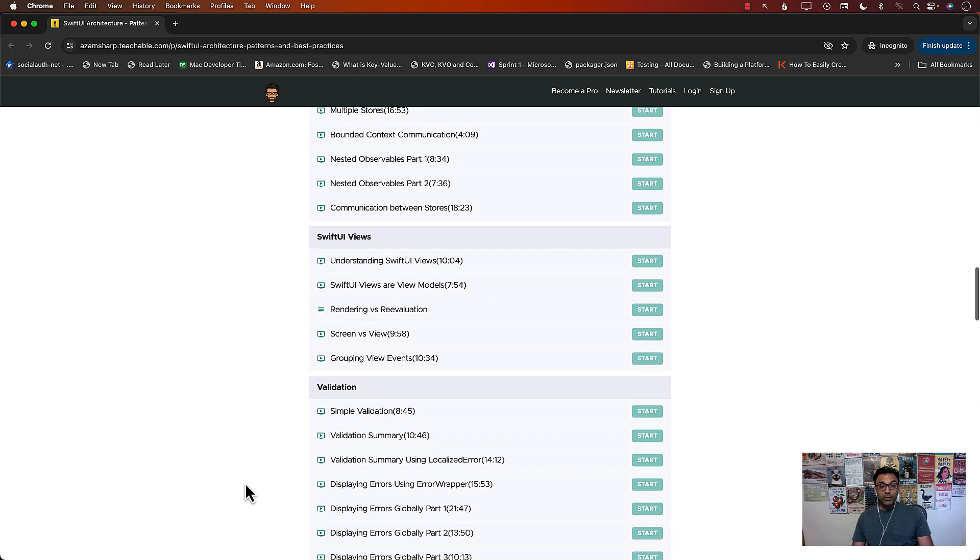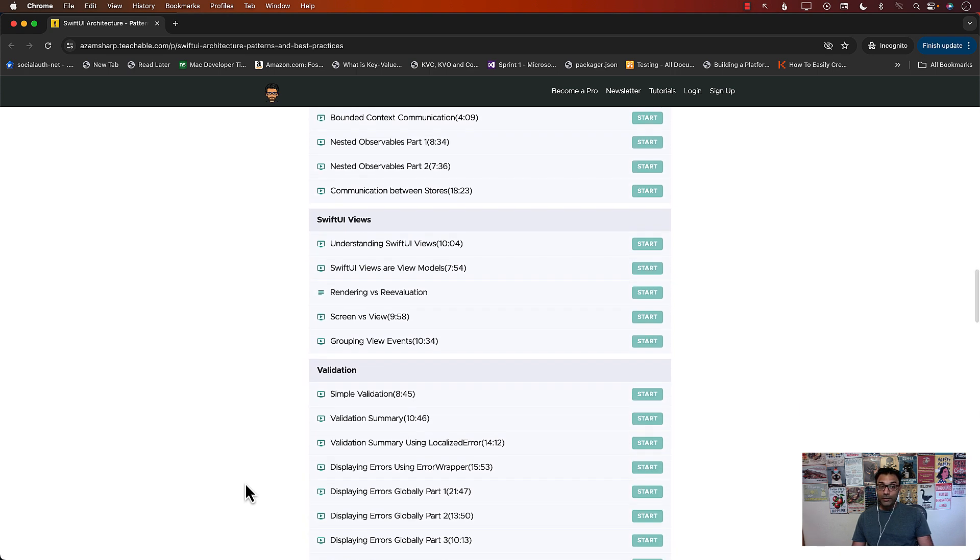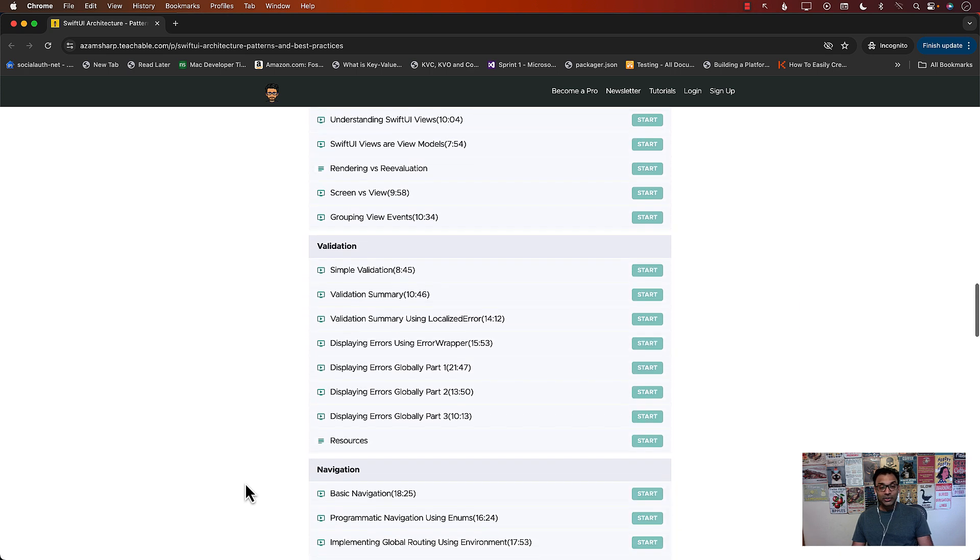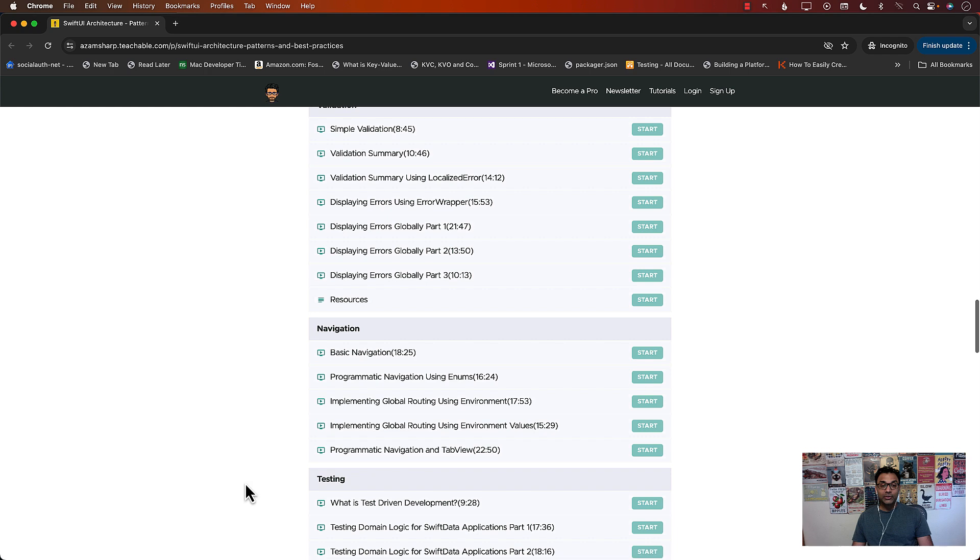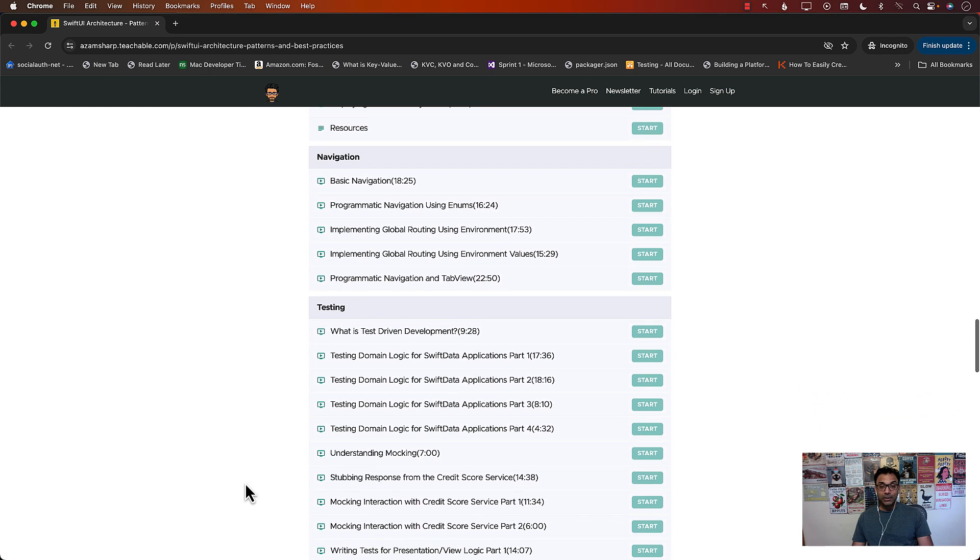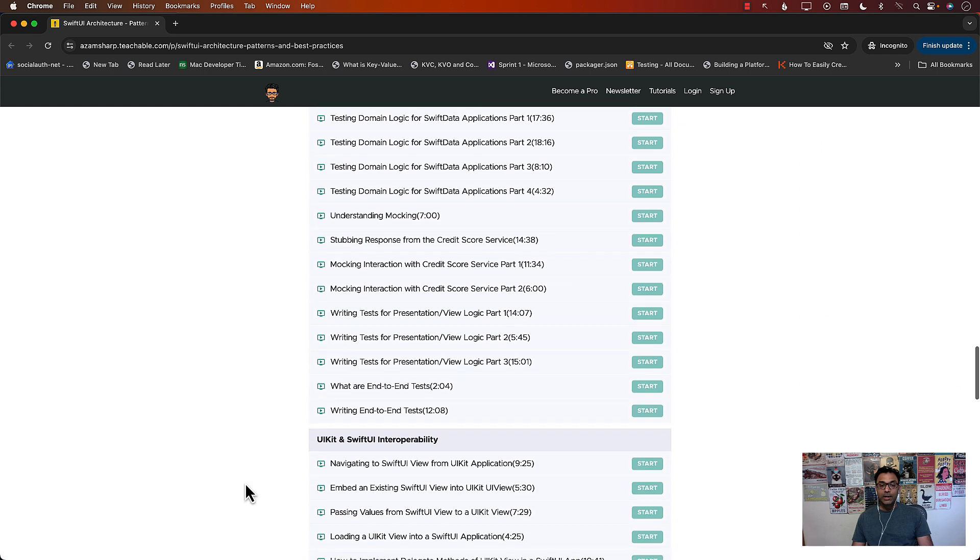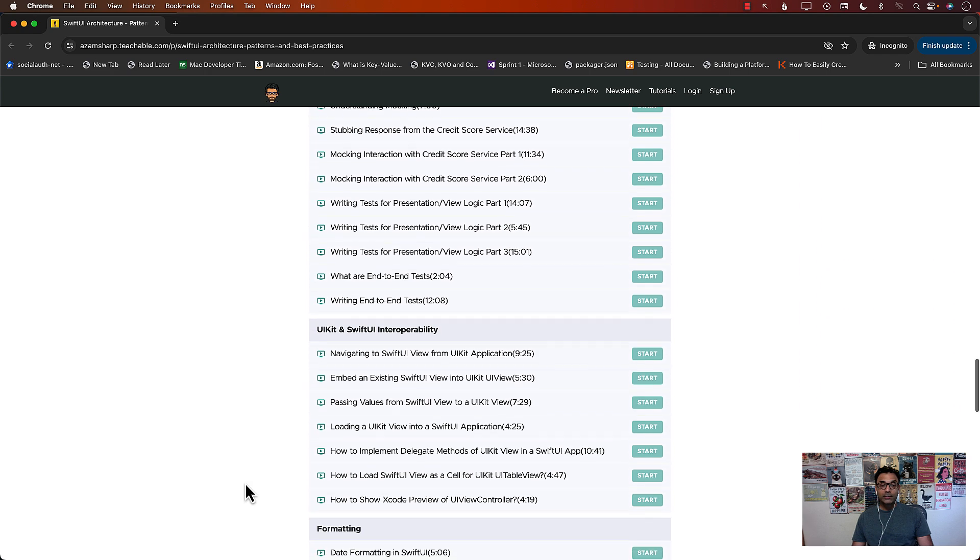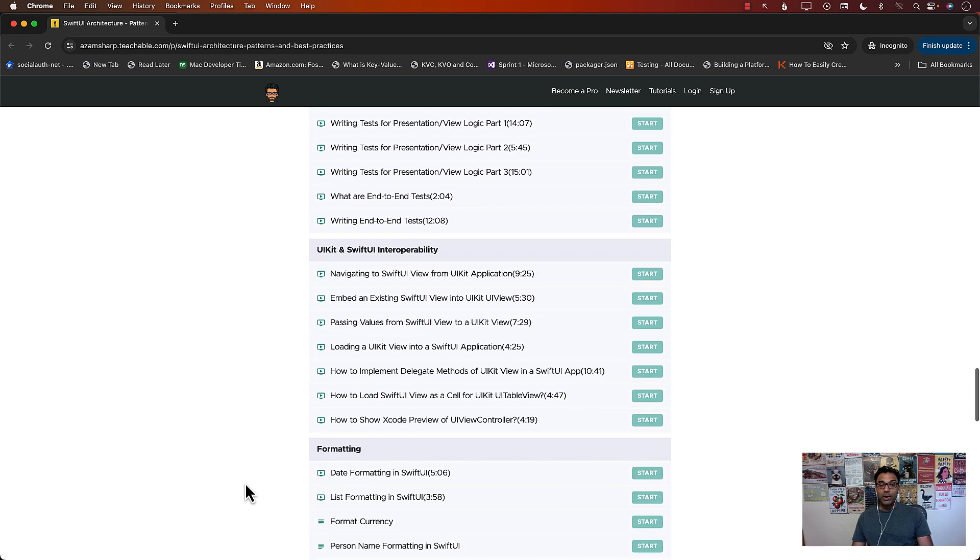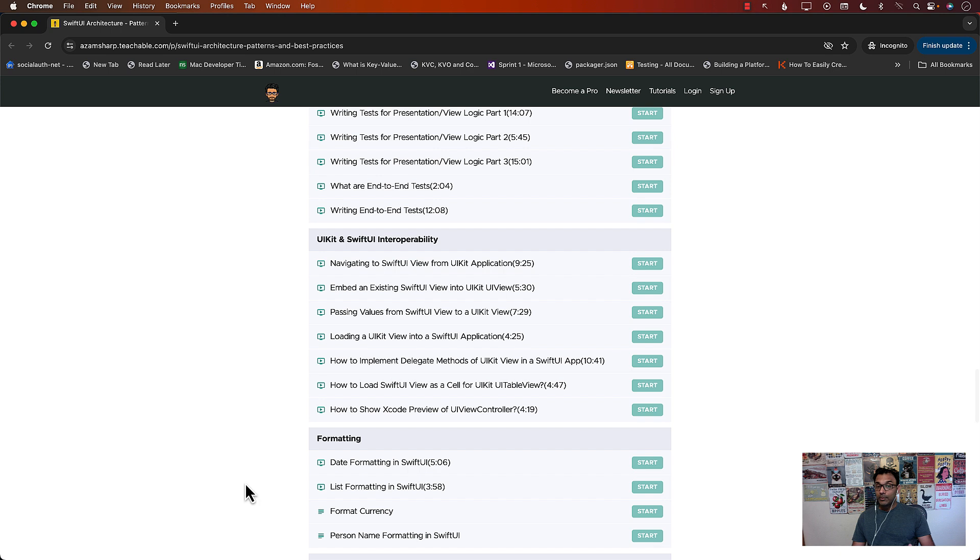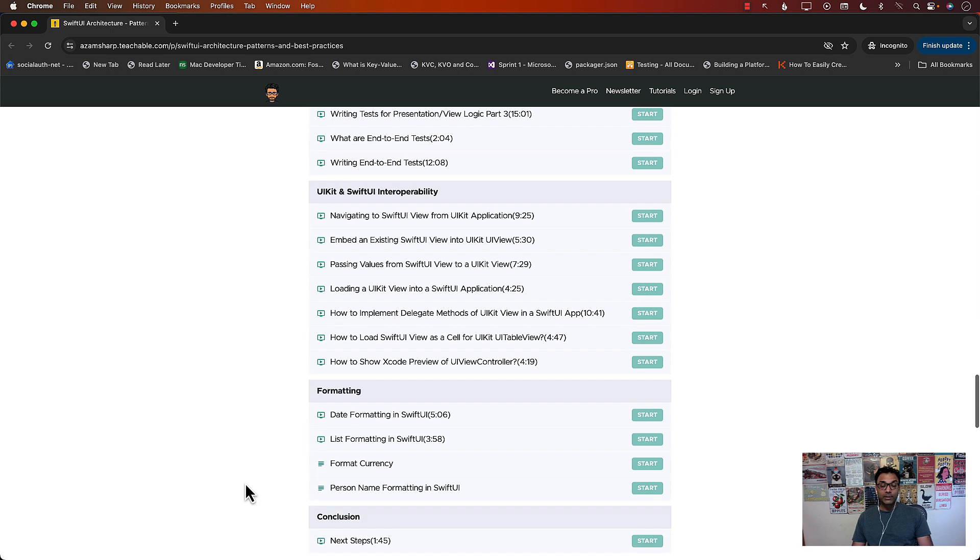SwiftUI views which are not actually views, validation, navigation, testing, a huge section on testing, UI kit and SwiftUI communication between them and formatting.